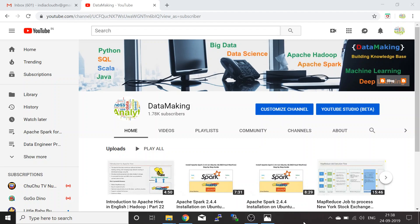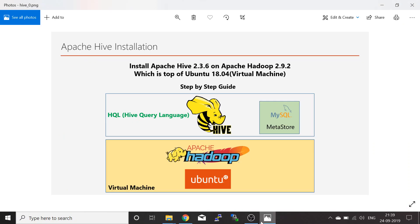Hello friends, welcome to my channel Data Making. In this video I am going to discuss how to install Apache Hive on Ubuntu 18.04 virtual machine. I have already installed Apache Hadoop 2.9.2 on the Ubuntu virtual machine, so Hadoop is already installed and we are going to install Apache Hive 2.3.6.